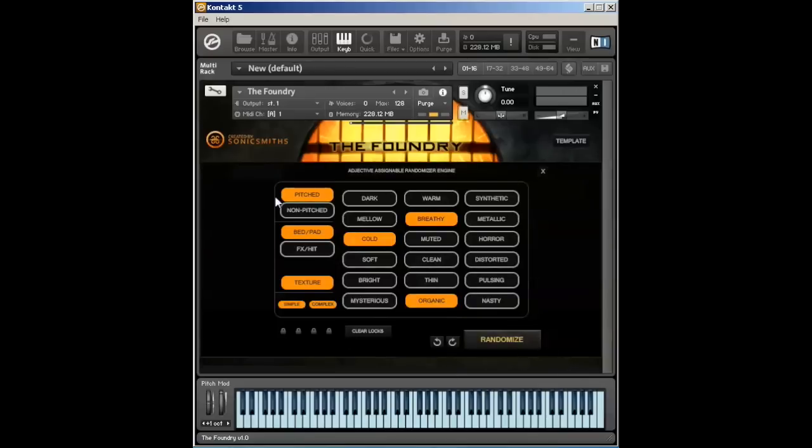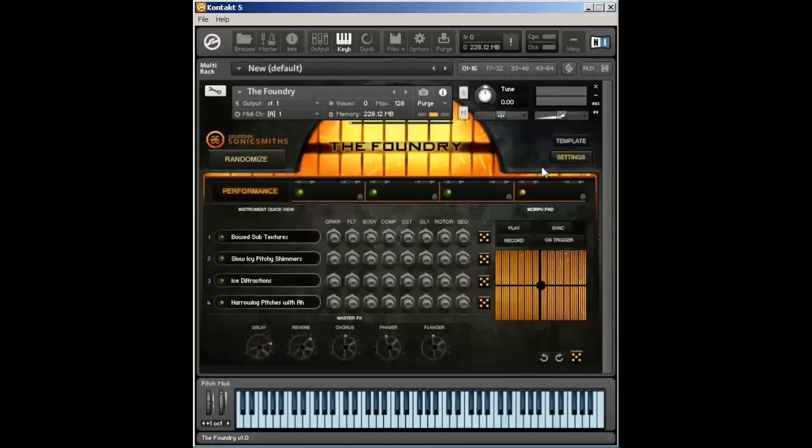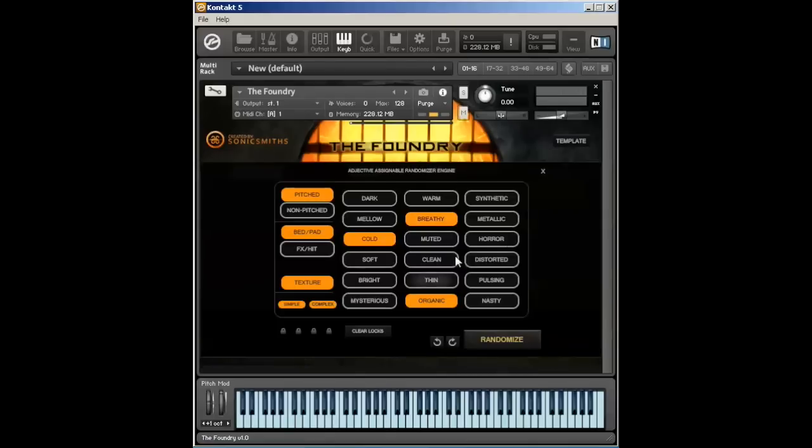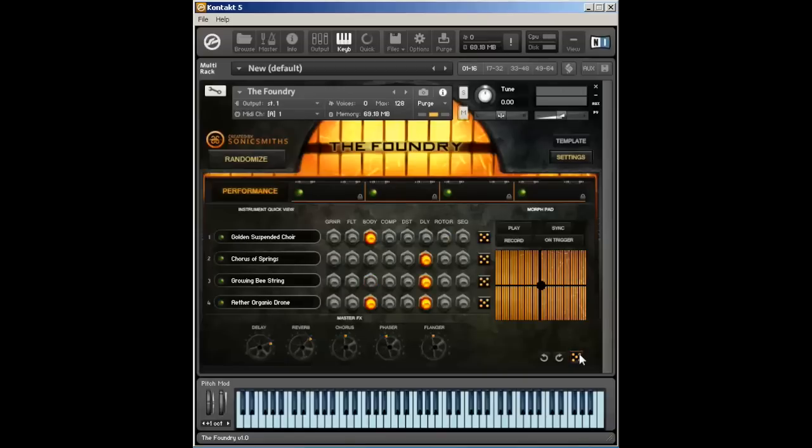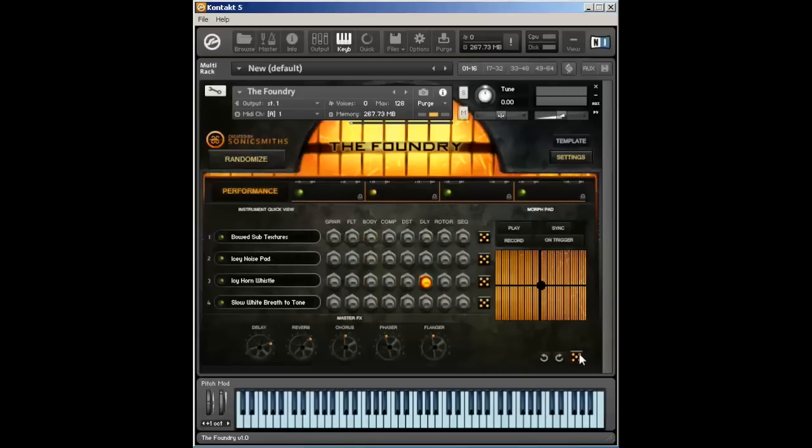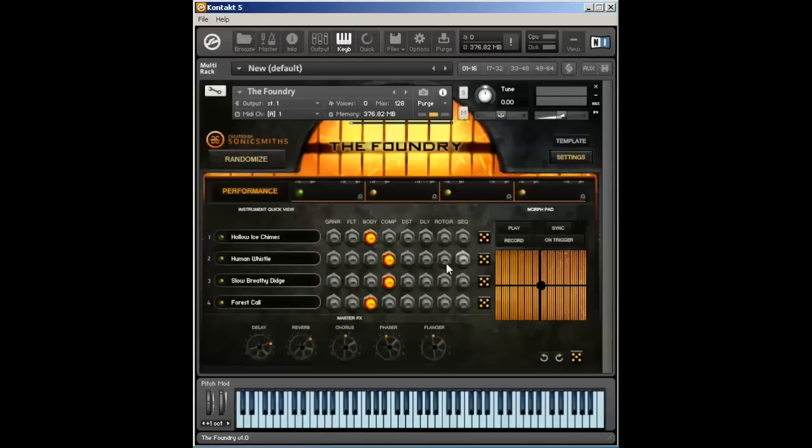Now this randomize button is the exact same randomize button as this. So whatever parameters I have set here currently, it's pitched, bed, texture, cold, with a breathy and organic feeling based upon our AARE engine, it will generate a patch based upon those adjectives that we've assigned. And so I can just press this button, and it will randomly start going through and generating and creating patches for me, putting varying body types on it, different compressors, and whatever effects. So now I have a completely different sound than what I just had.